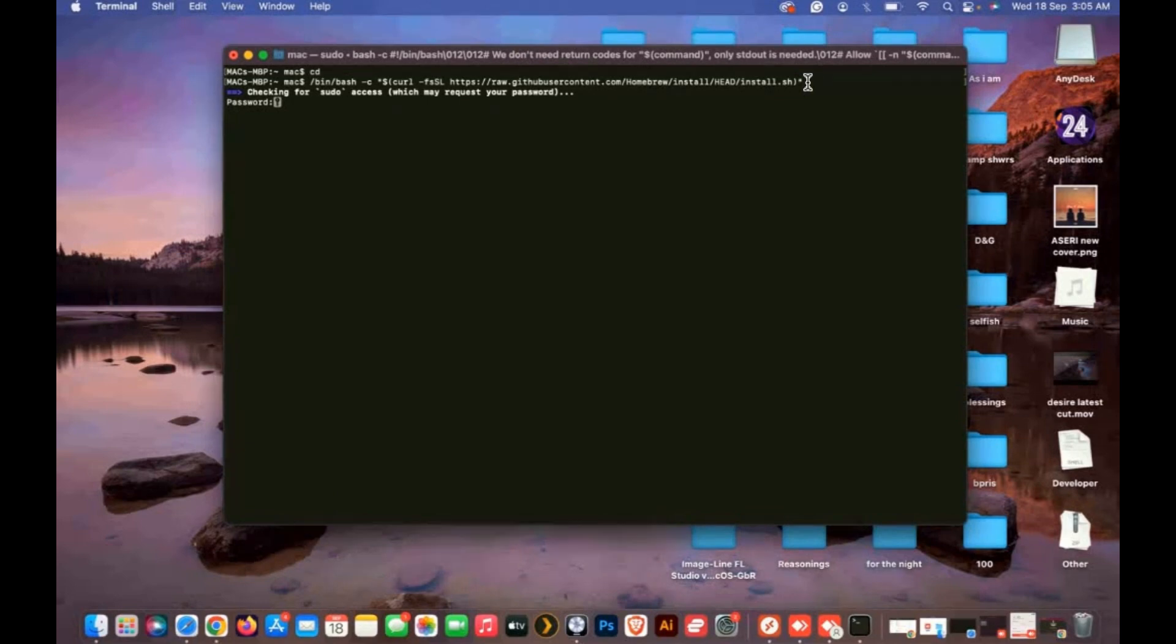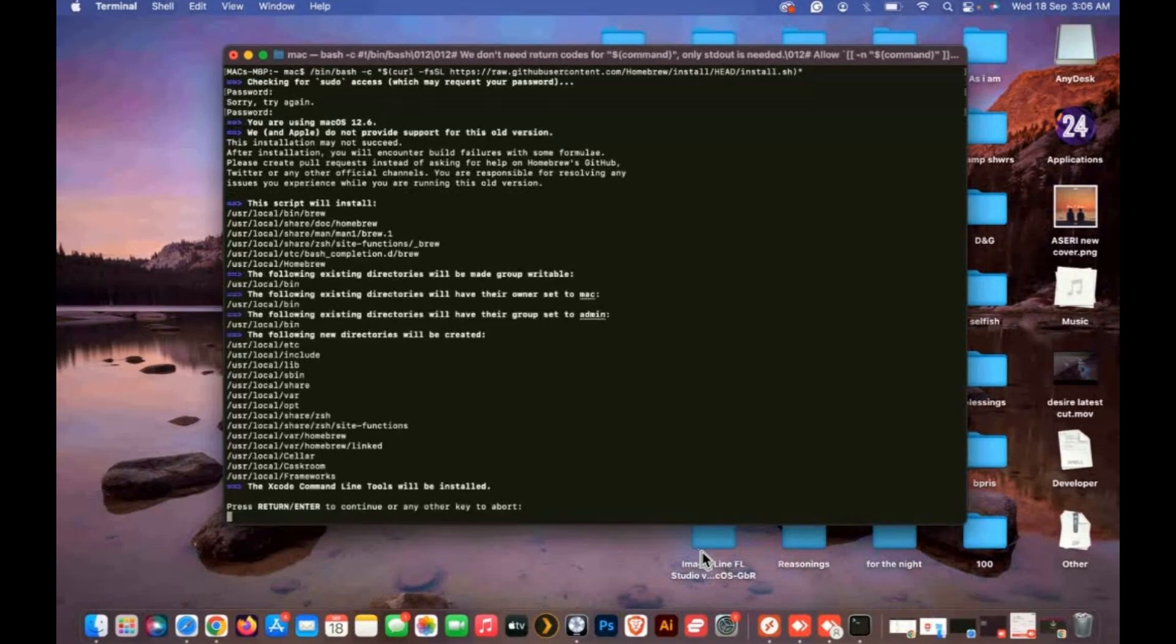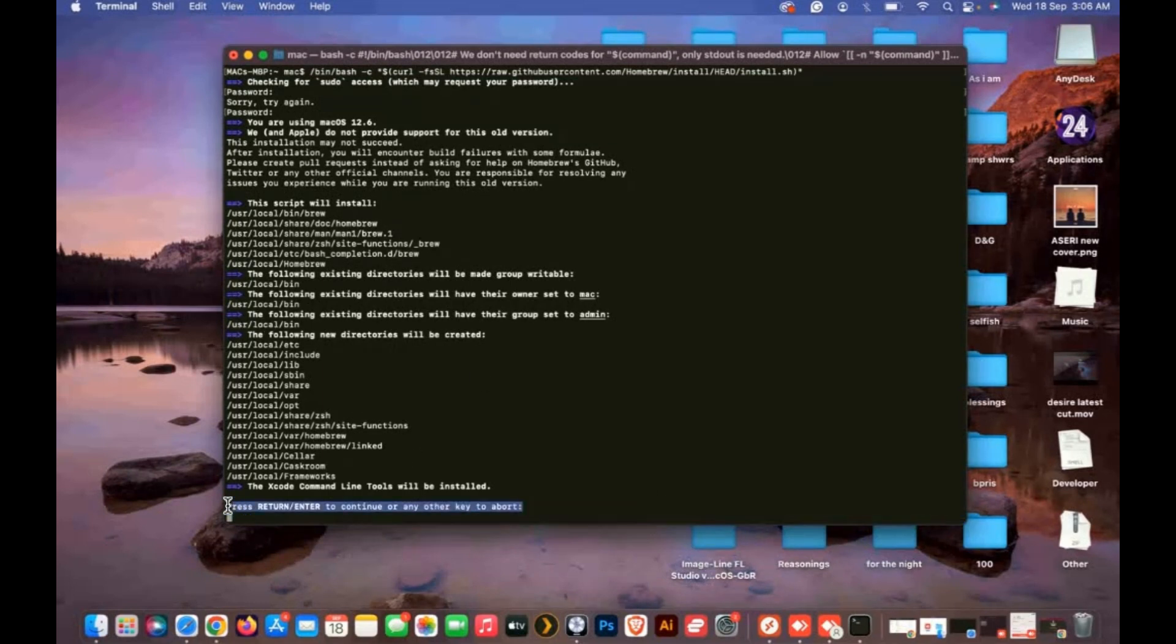This will ask for your Mac password. Enter your Mac password and hit enter to continue. This will take a few minutes depending on your internet speed.